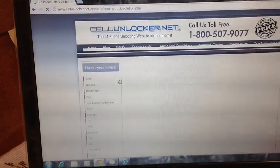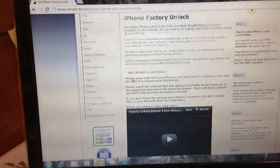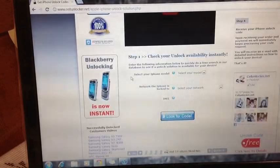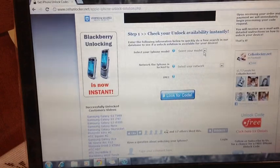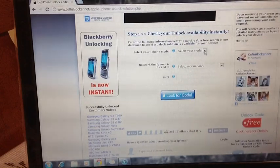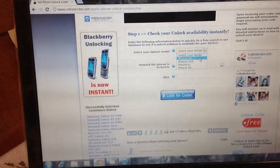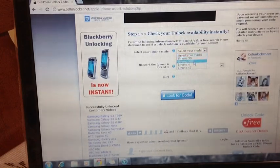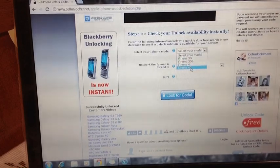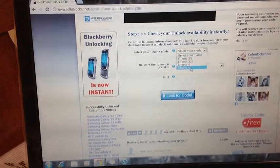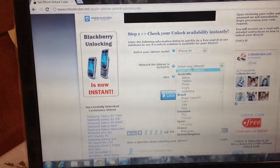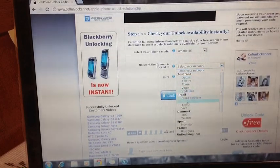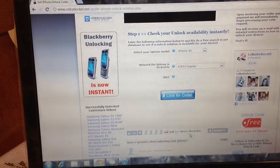It's going to redirect you to this webpage. Scroll down until you reach step 1. Right here it's just selecting the information that corresponds to you and your device. We're going to be selecting an iPhone 4S, since that's what we're unlocking, that is locked to the AT&T network.